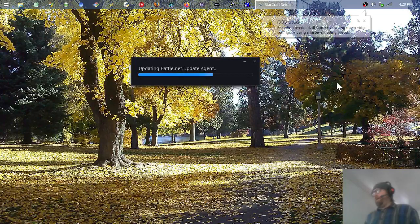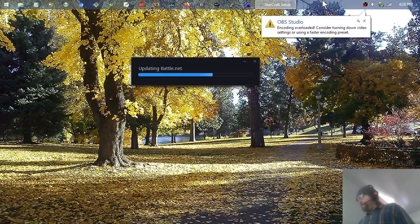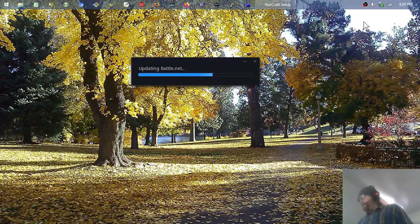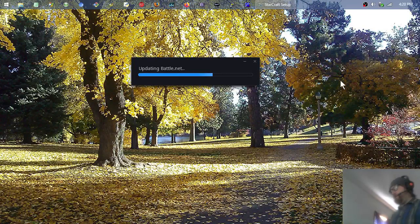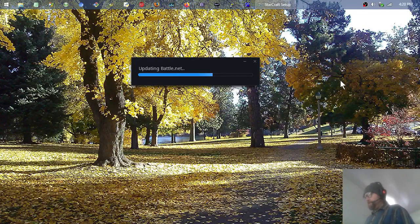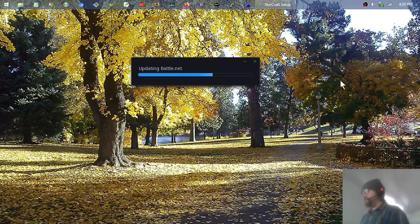It's going to update your Battle.net agent. If it's your very first time running it, it will probably take a little longer than mine. We'll see though, since I'm recording a video it looks like it might be going a little slower.